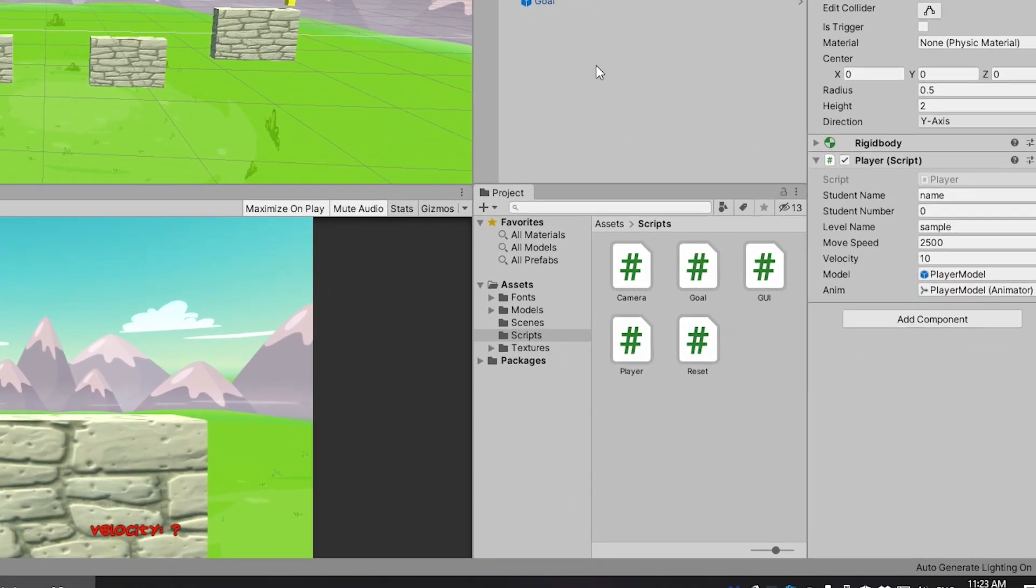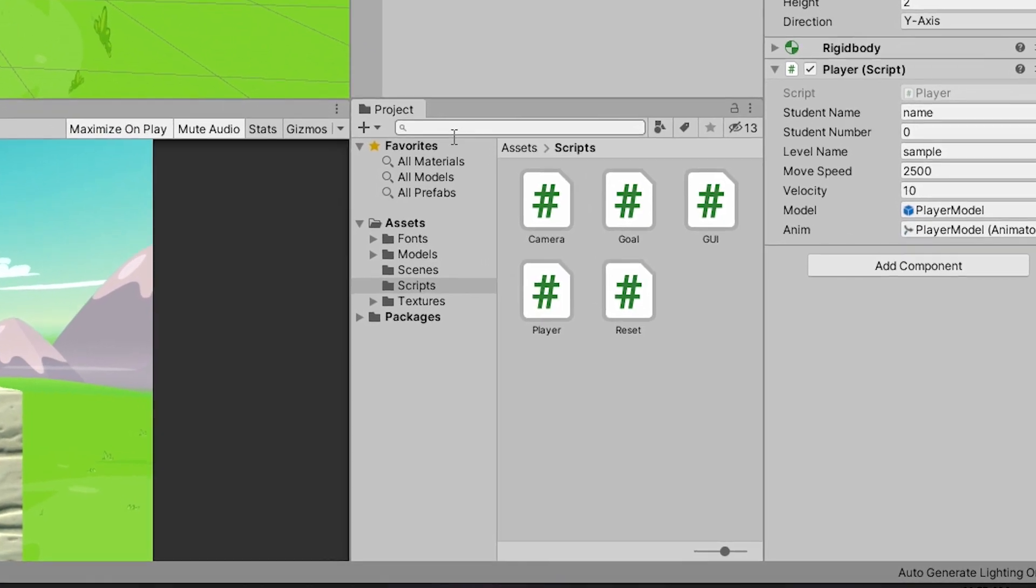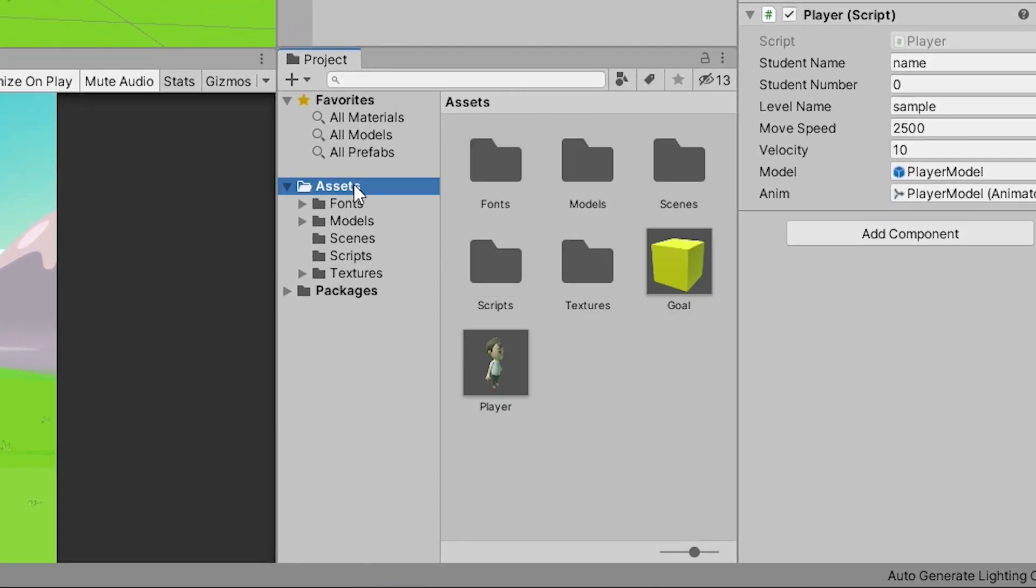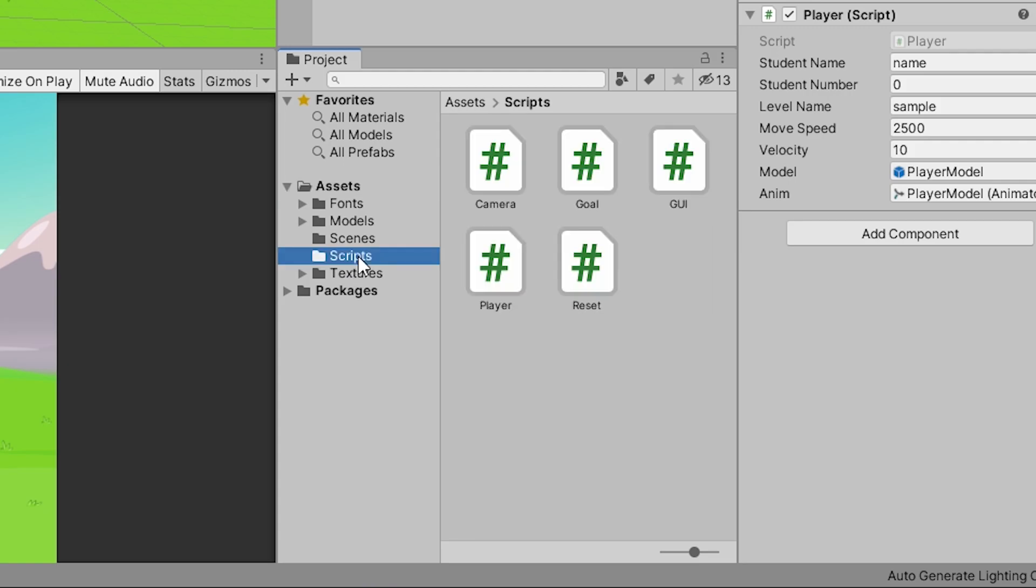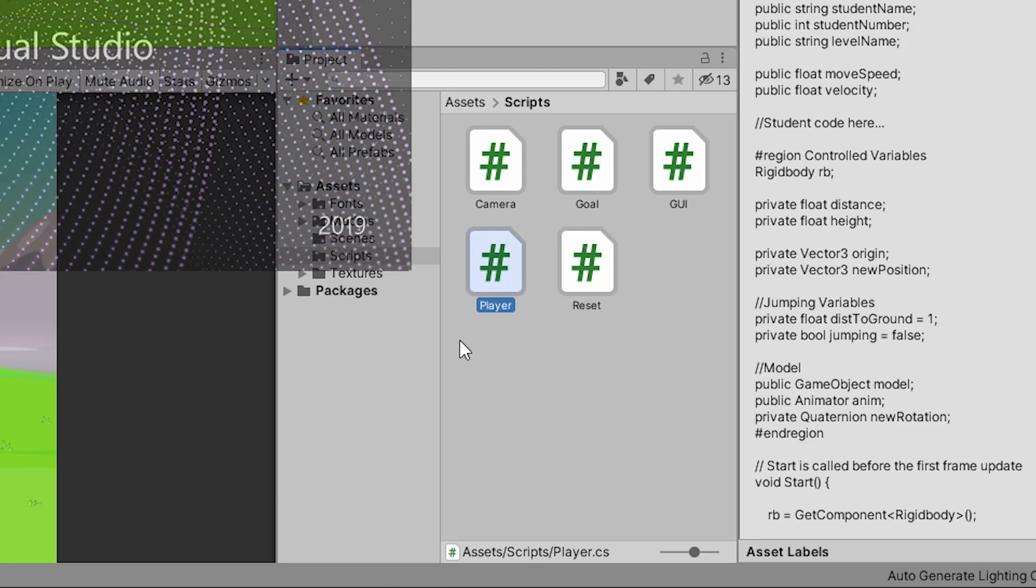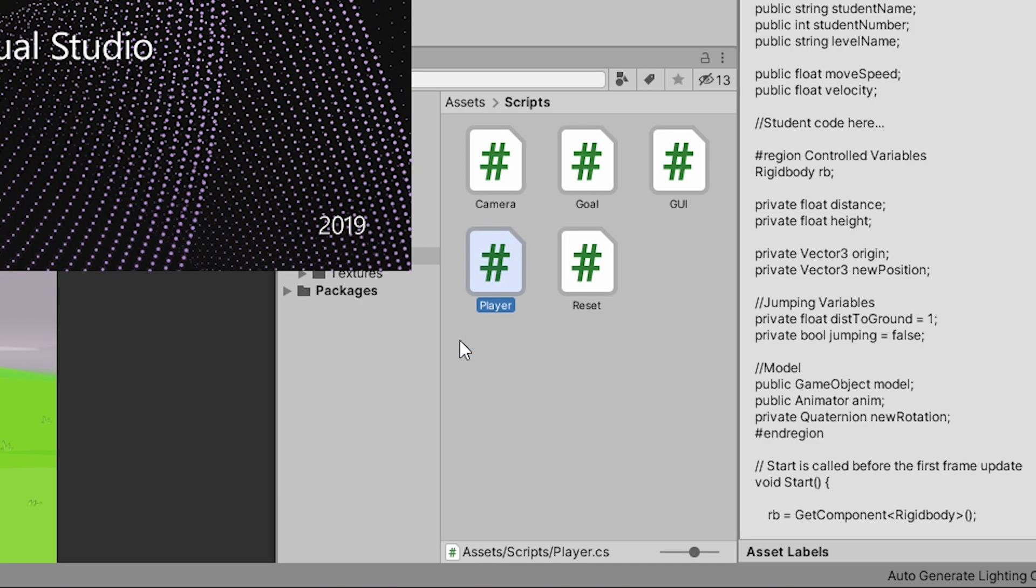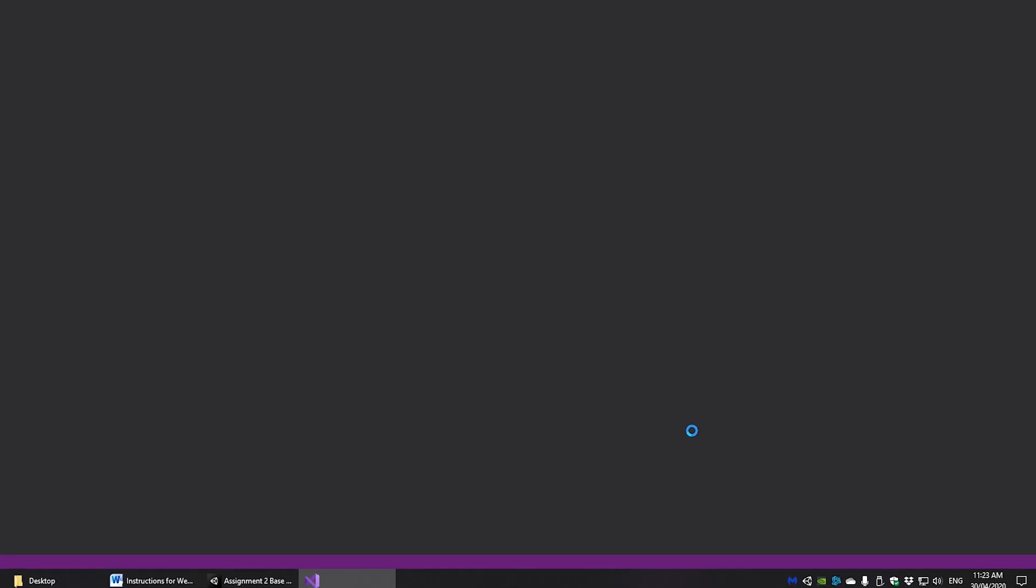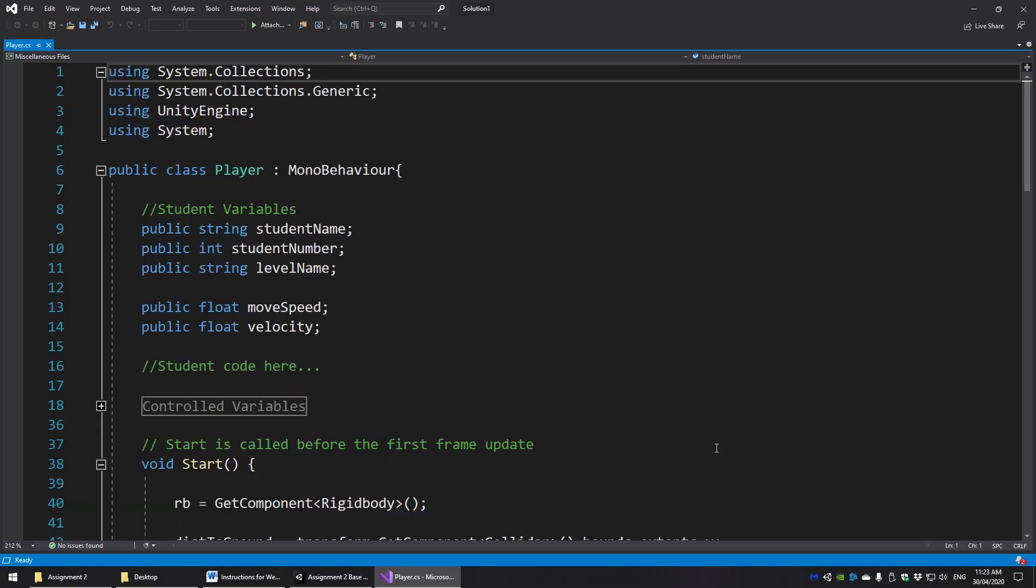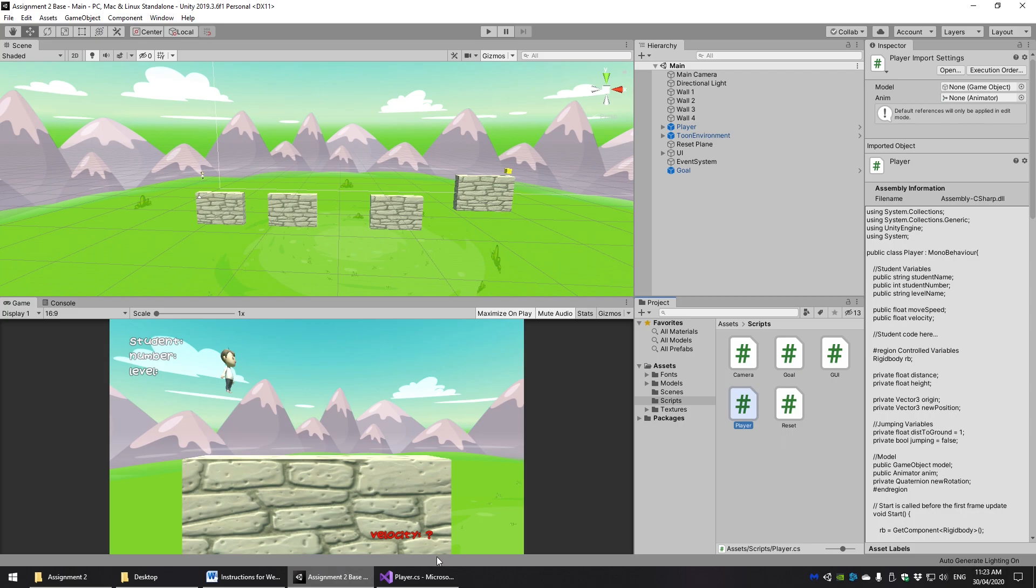Alright, so in your Unity project in the assets folder, you should have a folder called scripts and in scripts there should be two scripts, player and GUI. Those are the two scripts that you need to open. You can open them by double clicking them in Unity or externally. Hopefully they open in the editor of choice which you may need to set up in Unity itself.